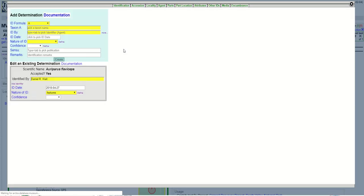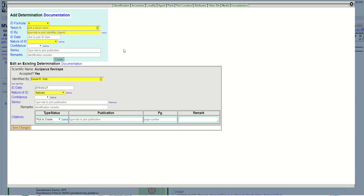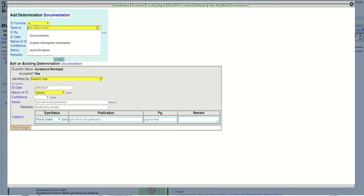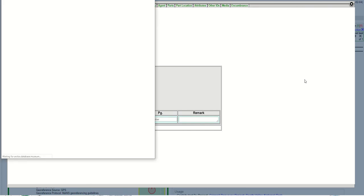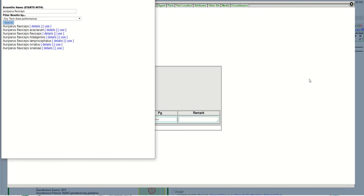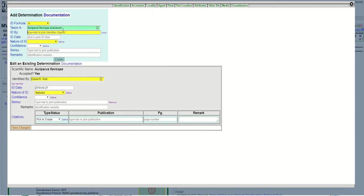Here's the current identification which is accepted. I'm going to add a new determination, so the determination I'm going to change the subspecies. I'm going to put in the scientific name of the species, hit the tab. This gives you all of the different options. I'm going to select this one as the subspecies.